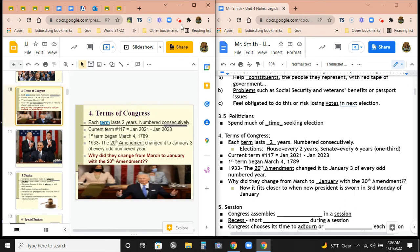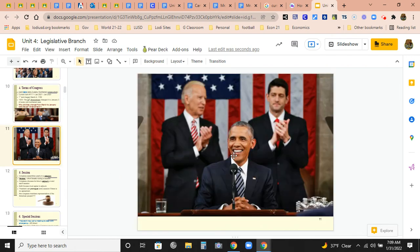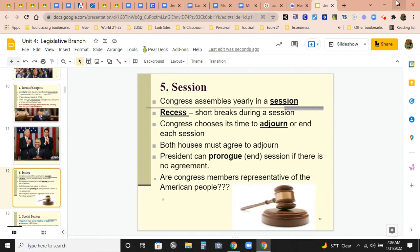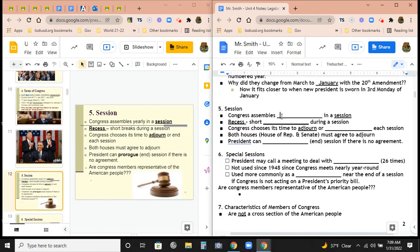Pictured here you have Biden, Kamala Harris, Pelosi, Obama — Biden was serving as VP at the time. Moving on: what do they mean by session? Congress assembles yearly in what's known as a session — basically the term for which Congress will meet.